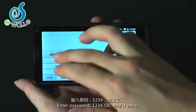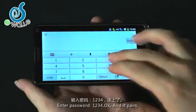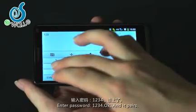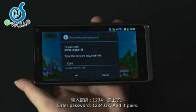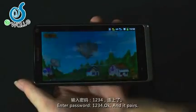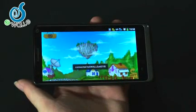Enter the password: one, two, three, four. Ok. And it appears — the connection is established.